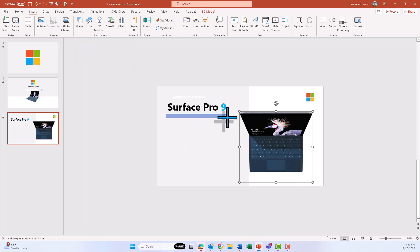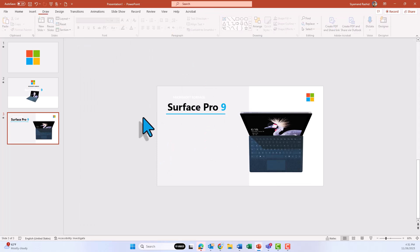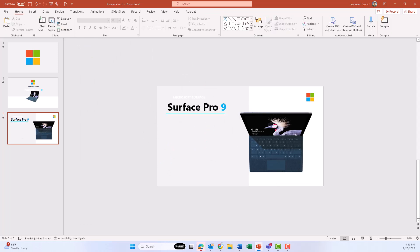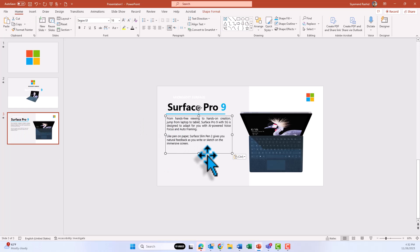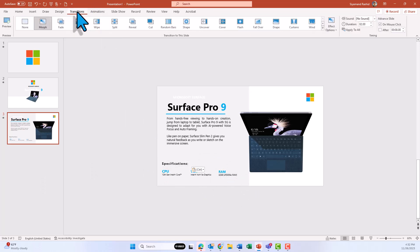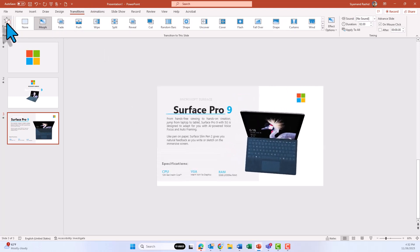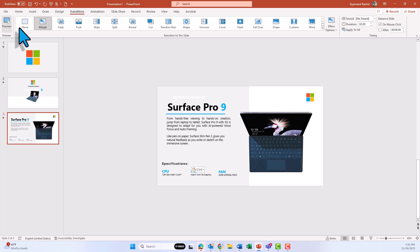Now draw a line under the Surface and change its color. Then insert a text box — copy and paste to get another text box with specifications on the other side. If you go to Transition and click Preview, you'll see a nice transition for this slide.